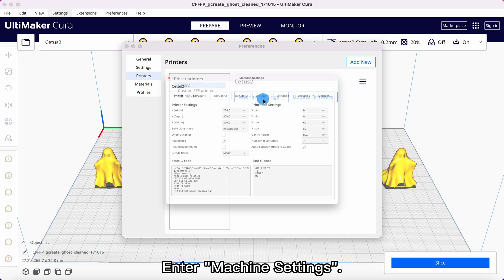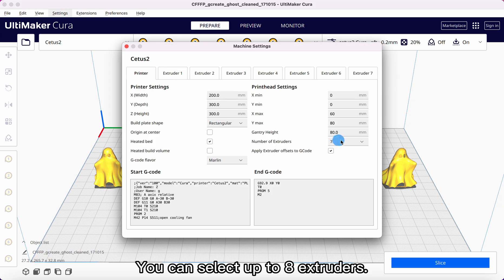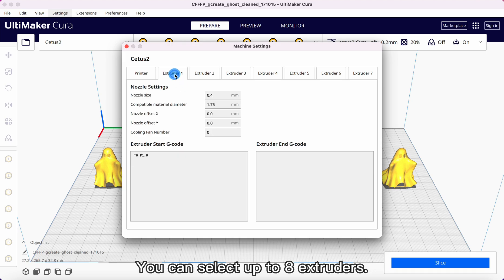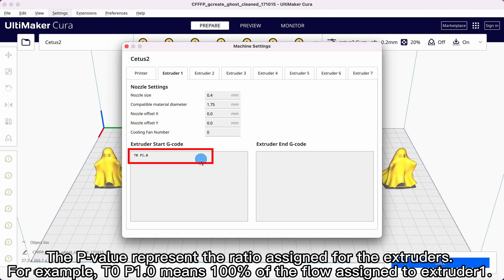Enter machine settings. You can select up to 8 extruders. T0 represents extruder 1, T1 represents extruder 2. The P-value represents the ratio assigned for the extruders.